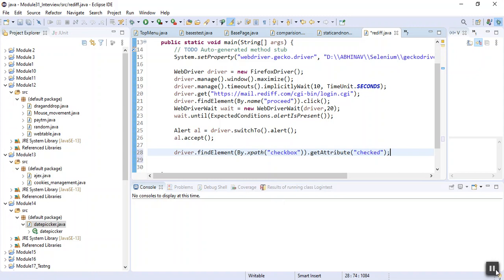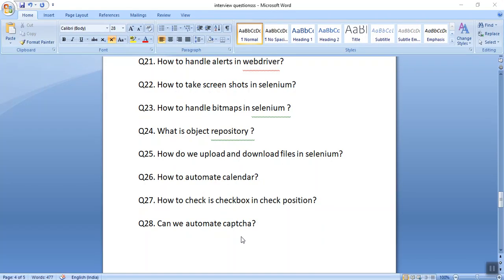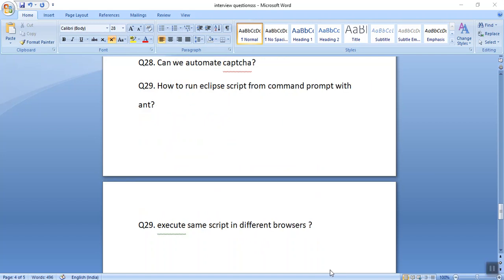The next general interview question is: can we automate CAPTCHA? No, we cannot automate CAPTCHA. Another common question is how we can run an Eclipse script from the command prompt with the help of ANT.